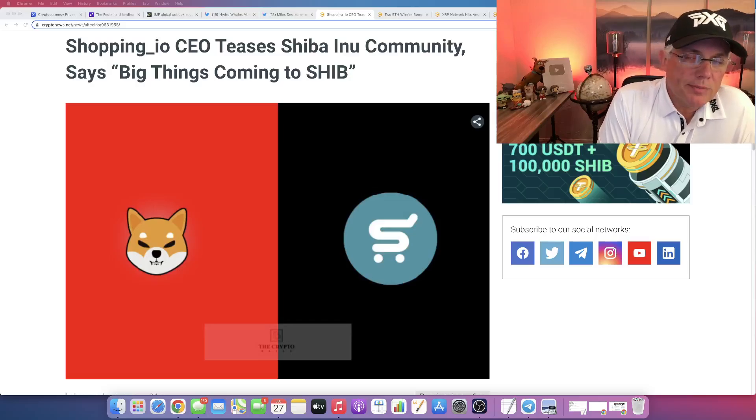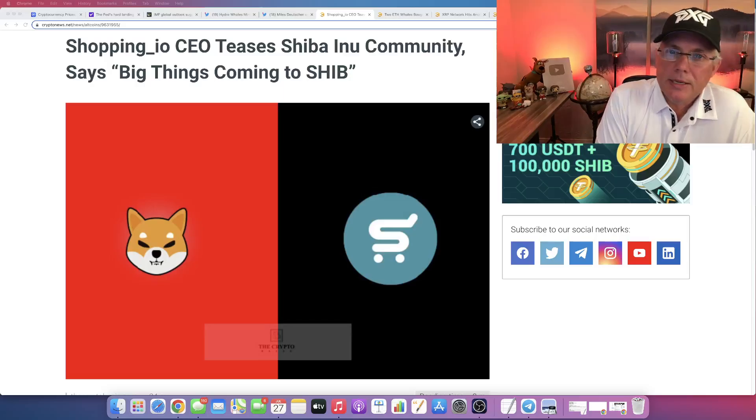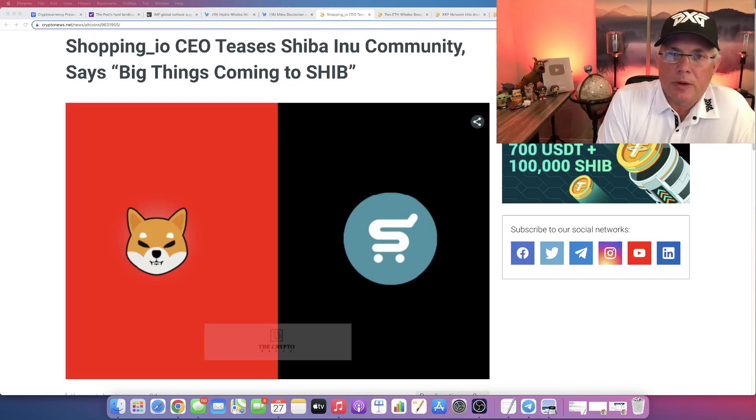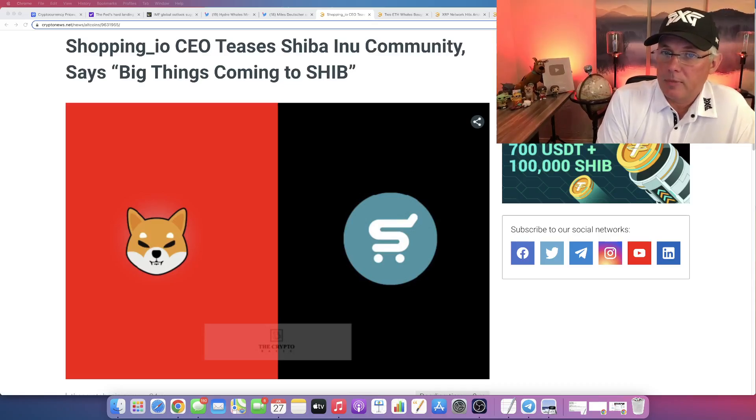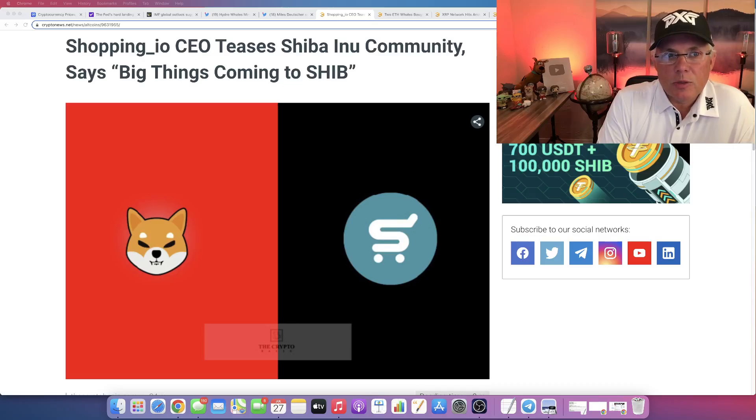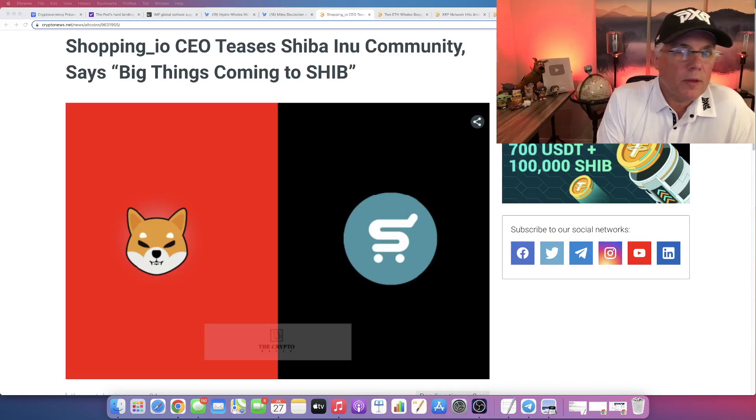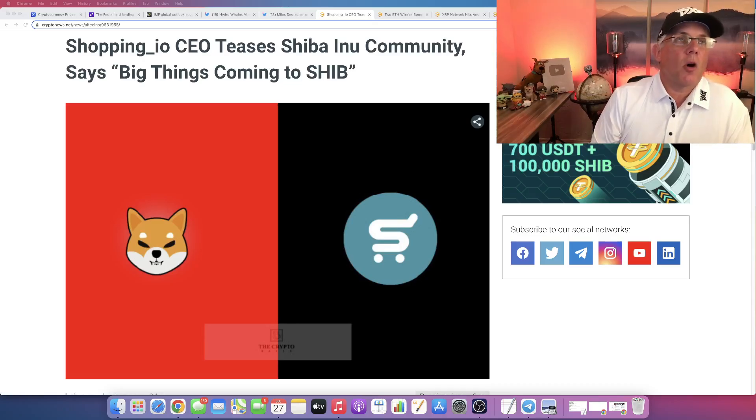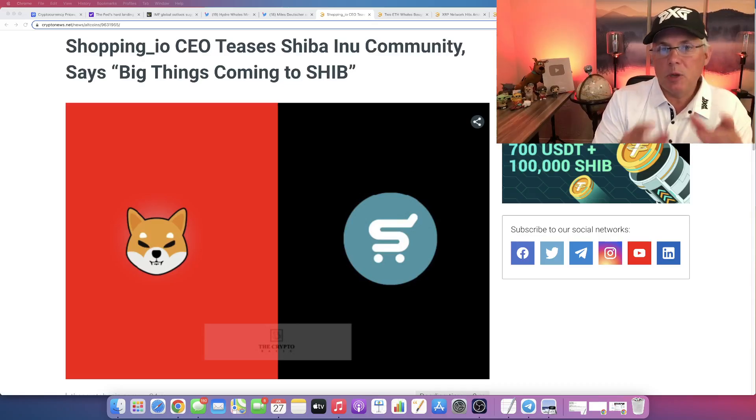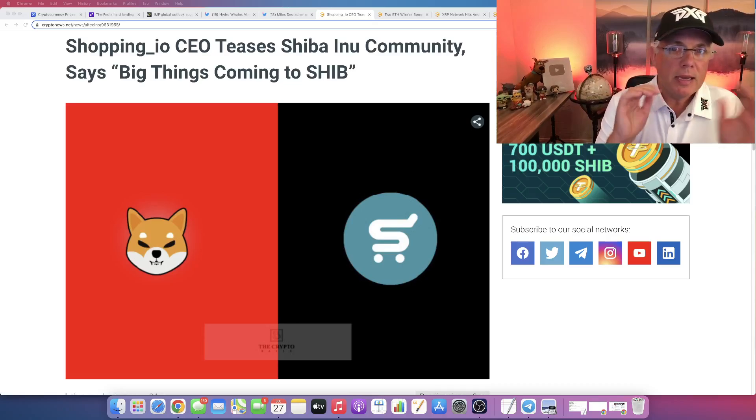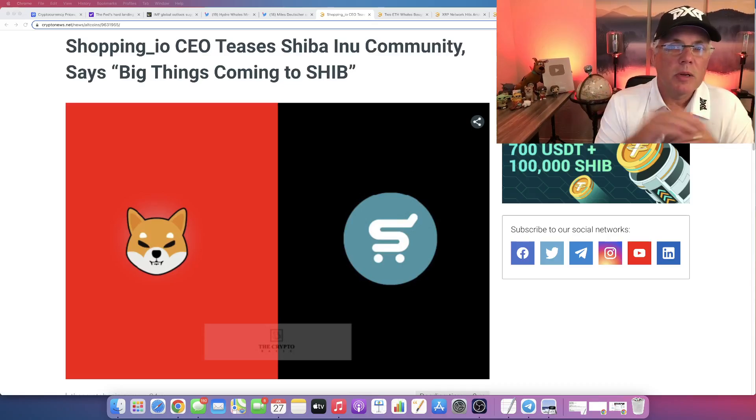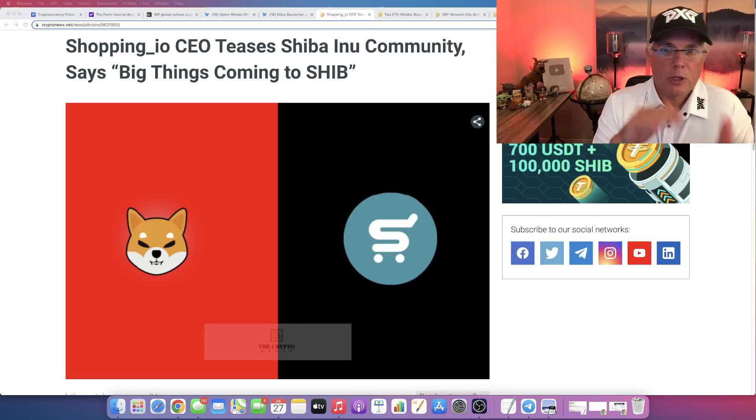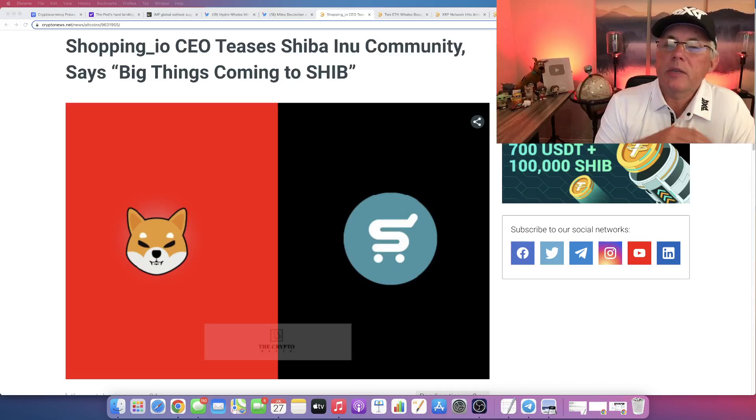Shopping.io is teasing the Shiba Inu community in a nice way. We're going to get into this. This is something that's worth a video as far as keeping you up to date on the ecosystem around Shiba Inu.